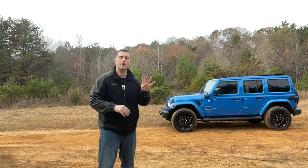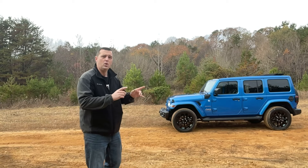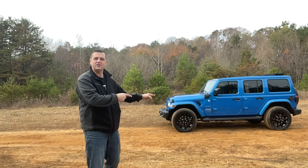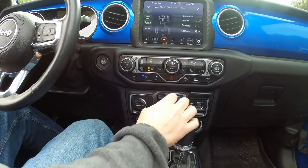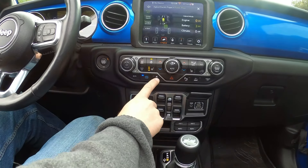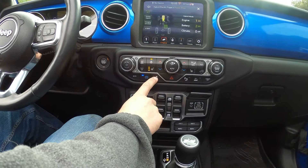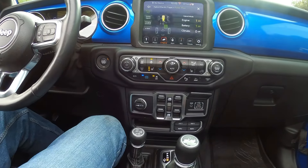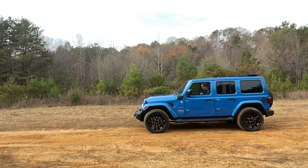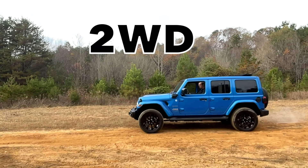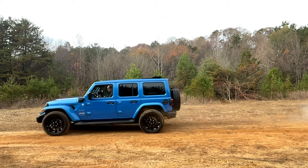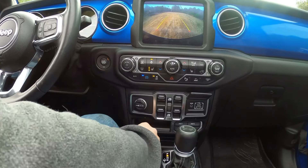Now I'm going to demonstrate the difference between two-wheel drive, four high auto, and four high part-time. We're going to accelerate the Jeep, put it in slow motion, and watch the tires. This first test is in two-wheel drive. I'm turning off the traction control so you can see what happens better. If you look closely, you'll see the rear wheels spinning because that's the only thing propelling the vehicle in two-wheel drive.